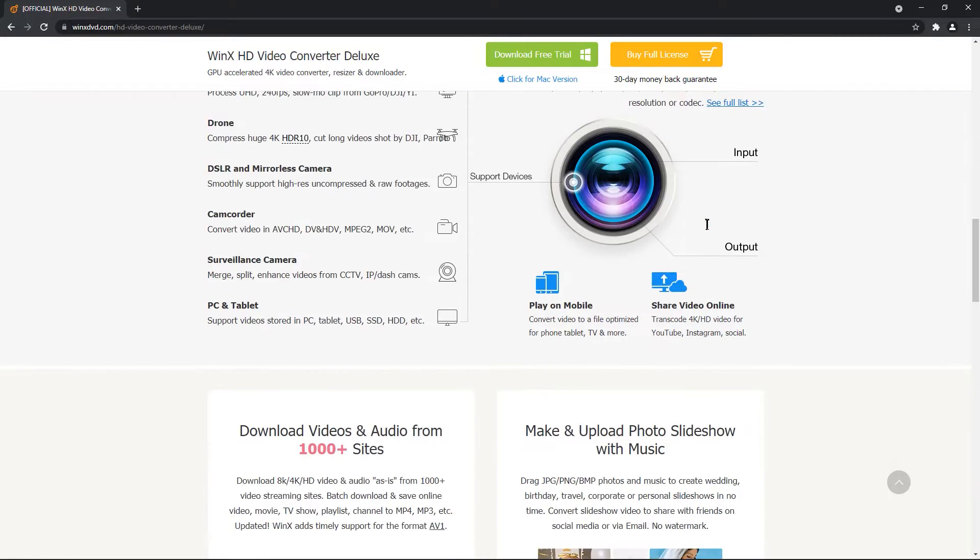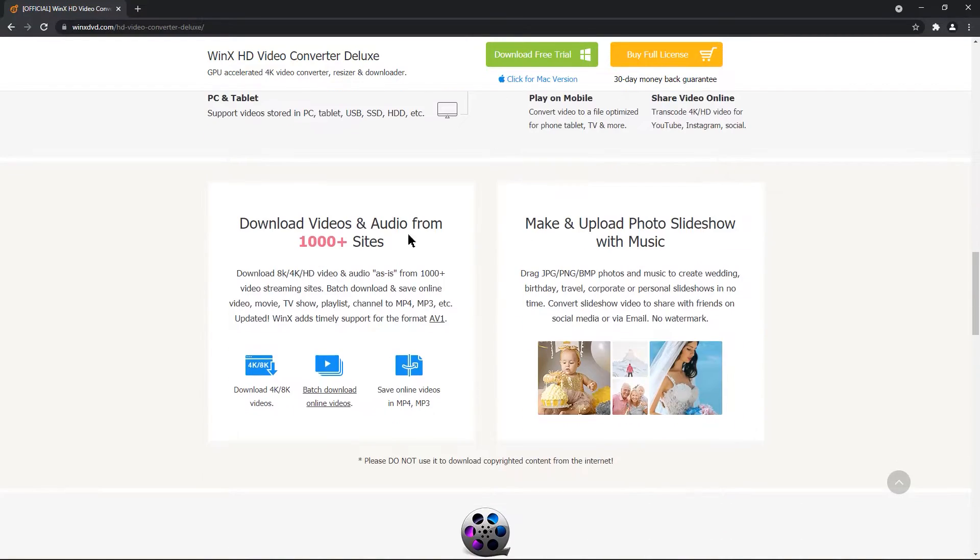And as I said before, you can download higher resolution videos and audio files from 1000 different sites.